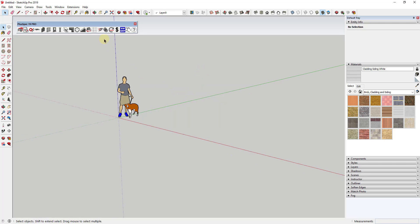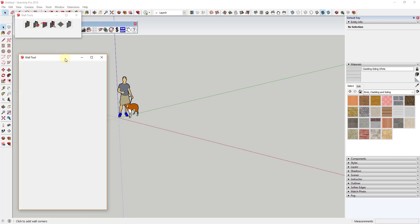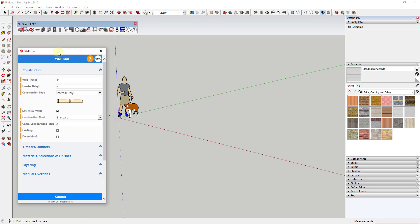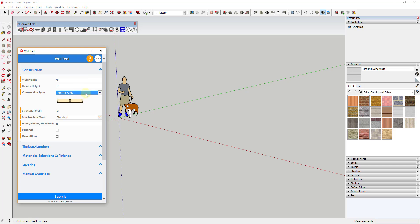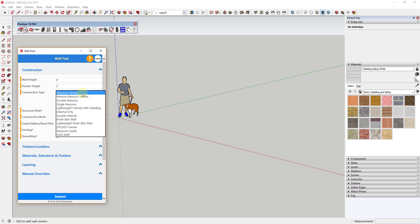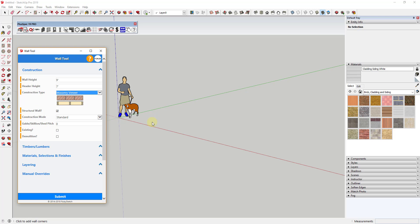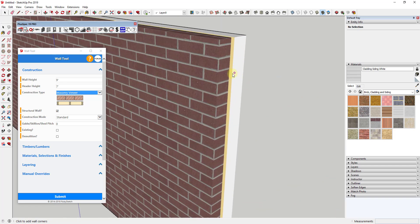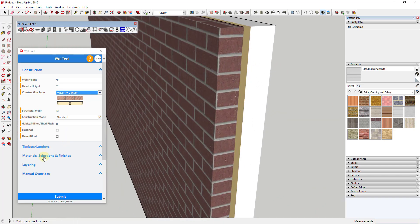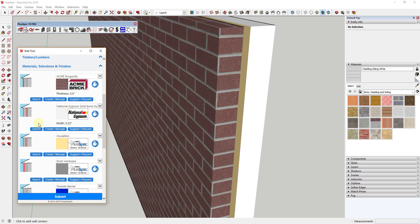Plus Spec is different in that it allows you to draw assemblies that actually have information associated with them. If you open up the wall tool inside Plus Spec, instead of randomly drawing a box and extruding it, you can actually pick different kinds of walls. For example, a framed wall with a brick veneer on the outside — you actually get a wall that contains a layer for your stud framing and a layer for your bricks, with color for the different sheathing.